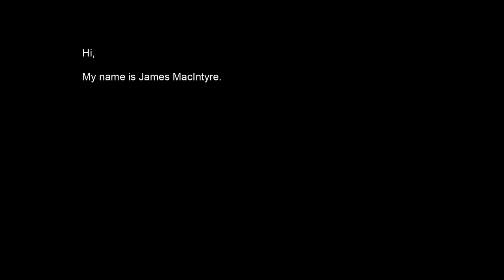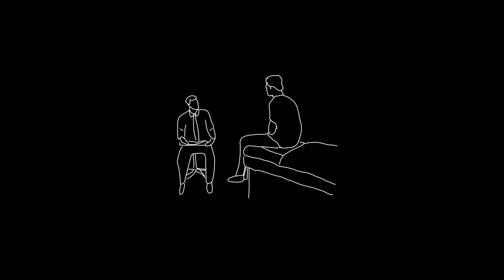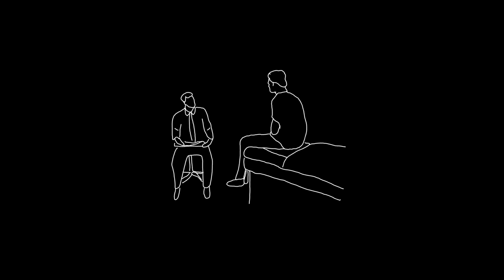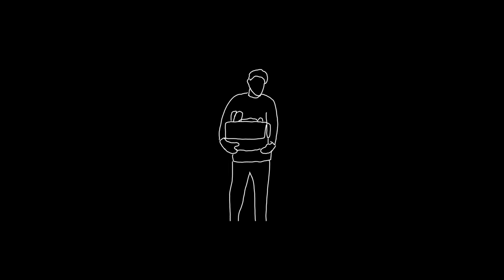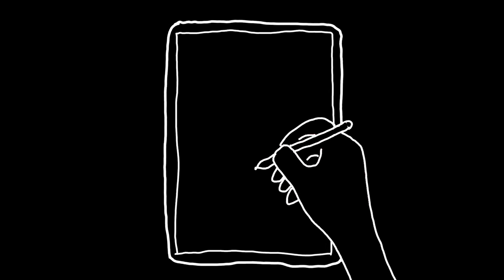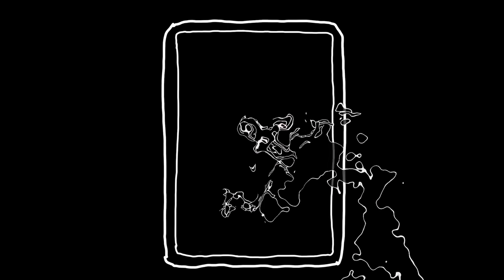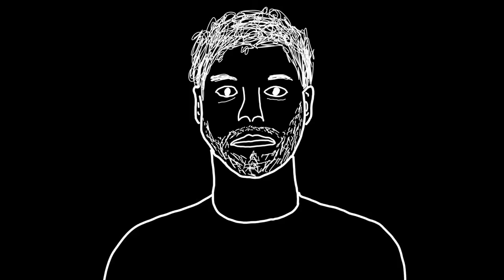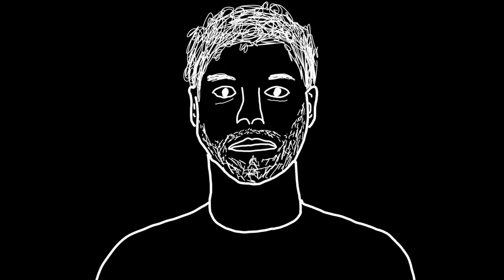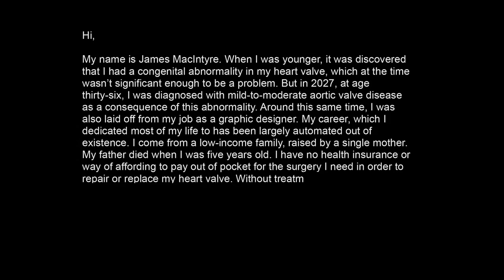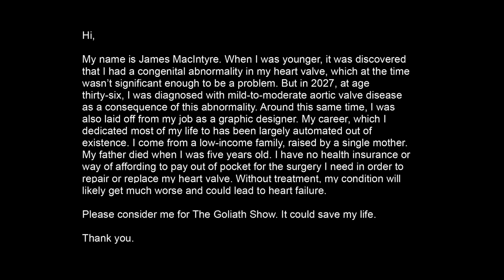Hi, my name is James McIntyre. When I was younger, it was discovered that I had a congenital abnormality in my heart valve, which at the time wasn't significant enough to be a problem. But in 2027, at age 36, I was diagnosed with mild to moderate aortic valve disease as a consequence of this abnormality. Around this same time, I was also laid out from my job as a graphic designer. My career, which I dedicated most of my life to, has been largely automated out of existence. I come from a low-income family raised by a single mother. My father died when I was five years old. I have no health insurance or way of affording to pay out of pocket for the surgery I need in order to repair or replace my heart valve. Without treatment, my condition will likely get much worse and could lead to heart failure. Please consider me for The Goliath Show. It could save my life. Thank you.